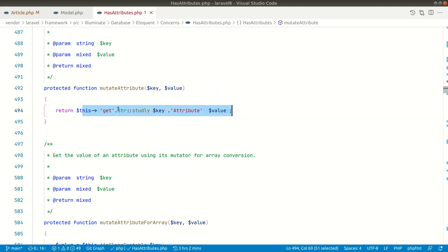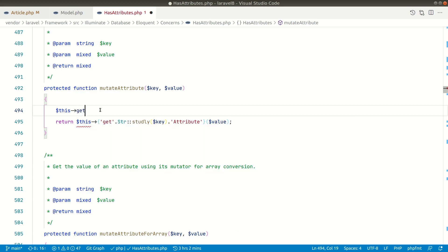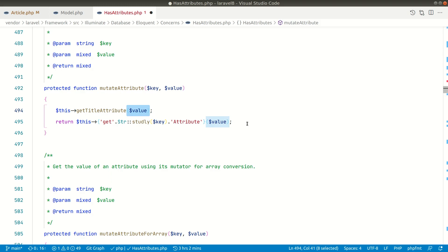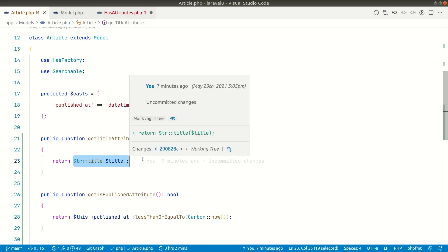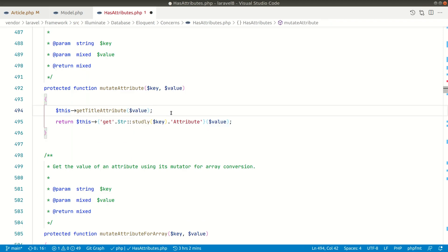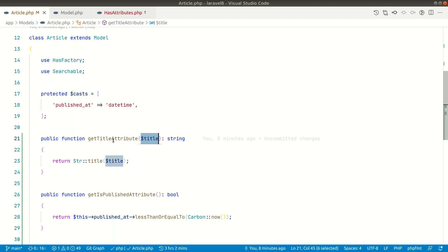It is mutating the value: the key is 'title', the value is whatever the original value was, and if the mutator method exists then it calls it. It constructs the method name dynamically: 'get' + StudlyCase('title') + 'Attribute', and calls it passing the value. In the Article model, that method takes the title and converts it to title case — capitalizing the beginning of every word. If I refresh now, every word in the sentence starts with a capital letter.